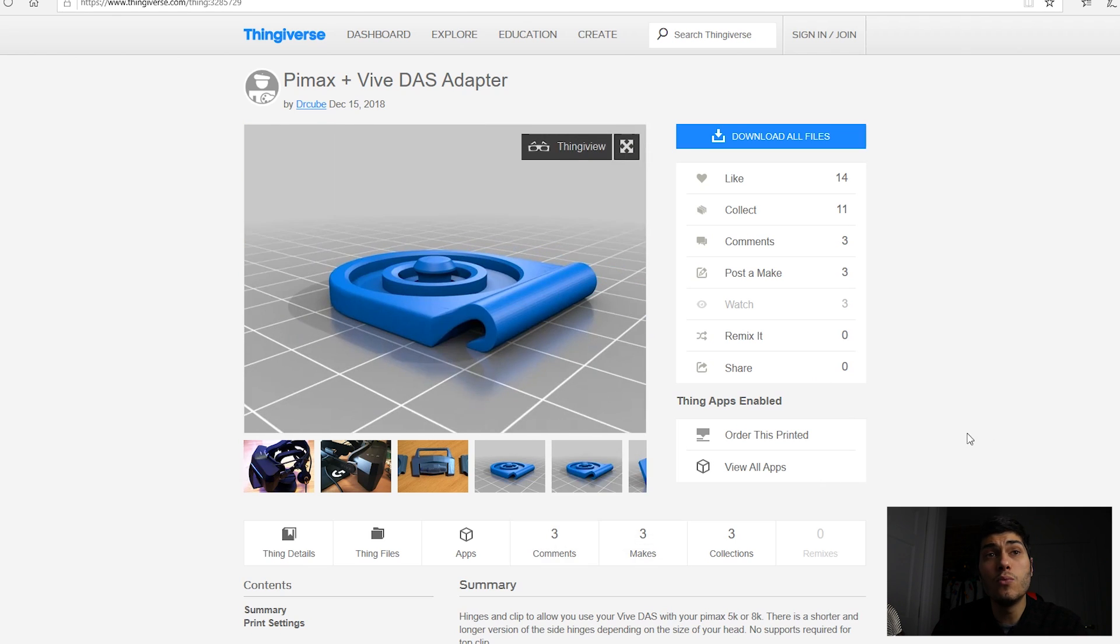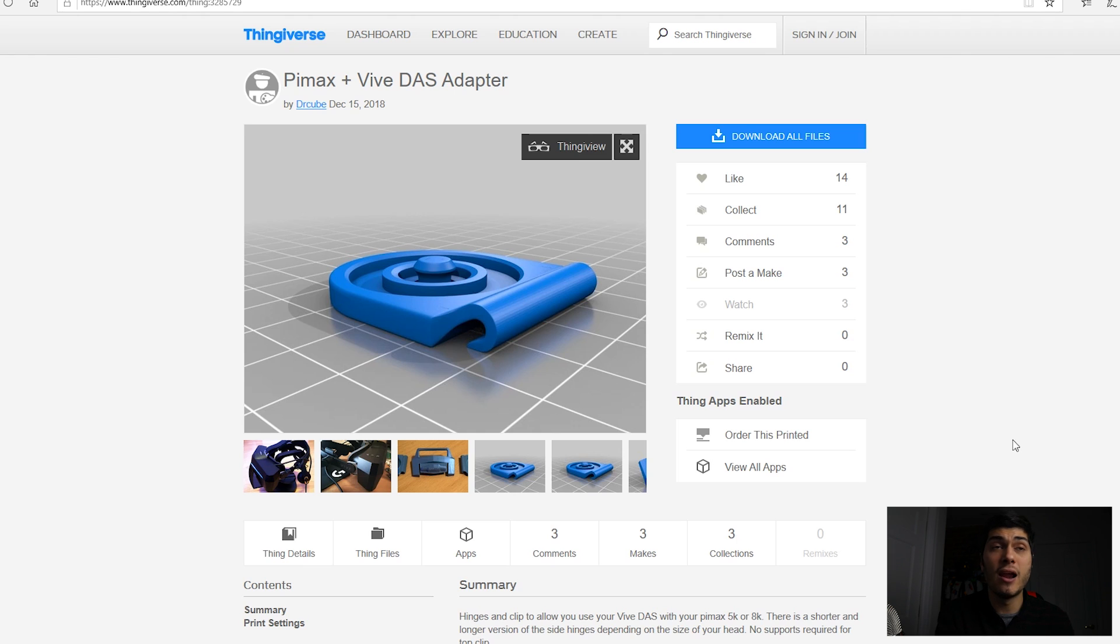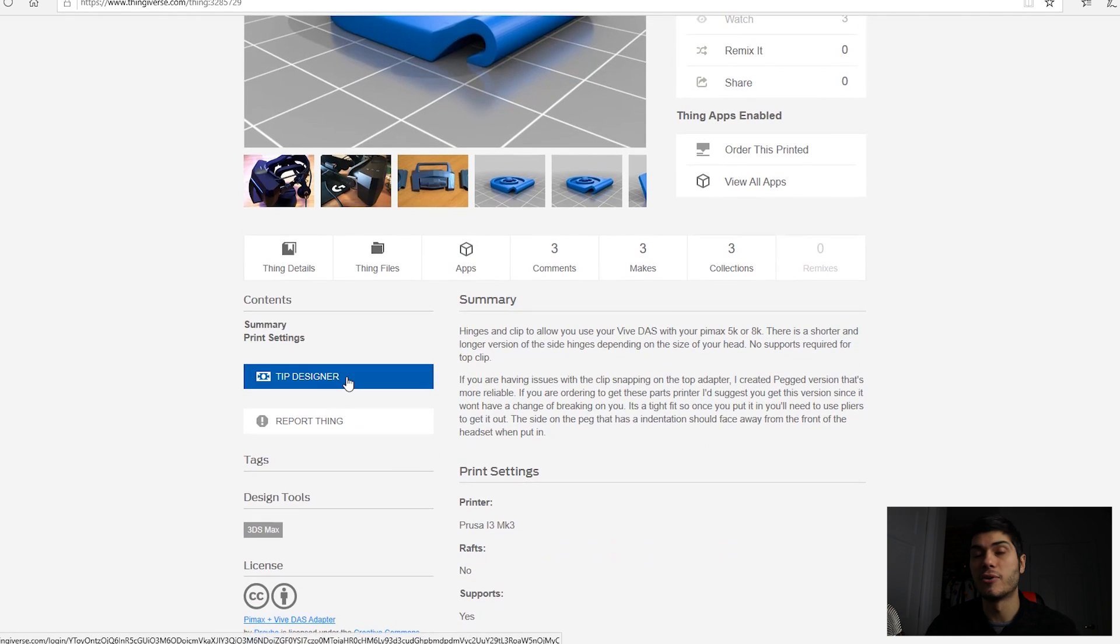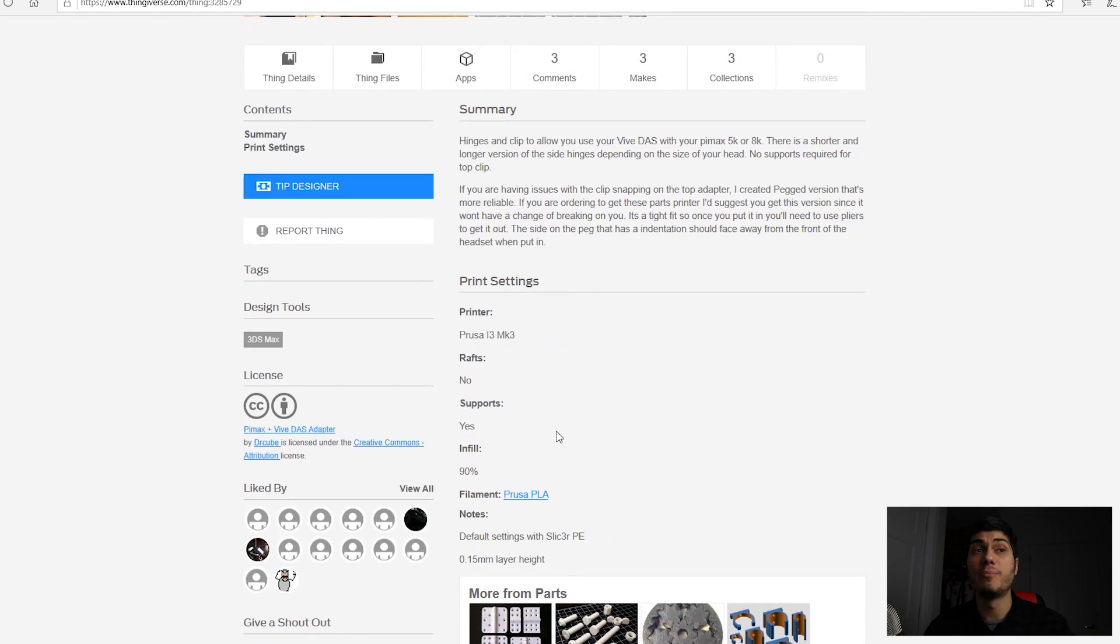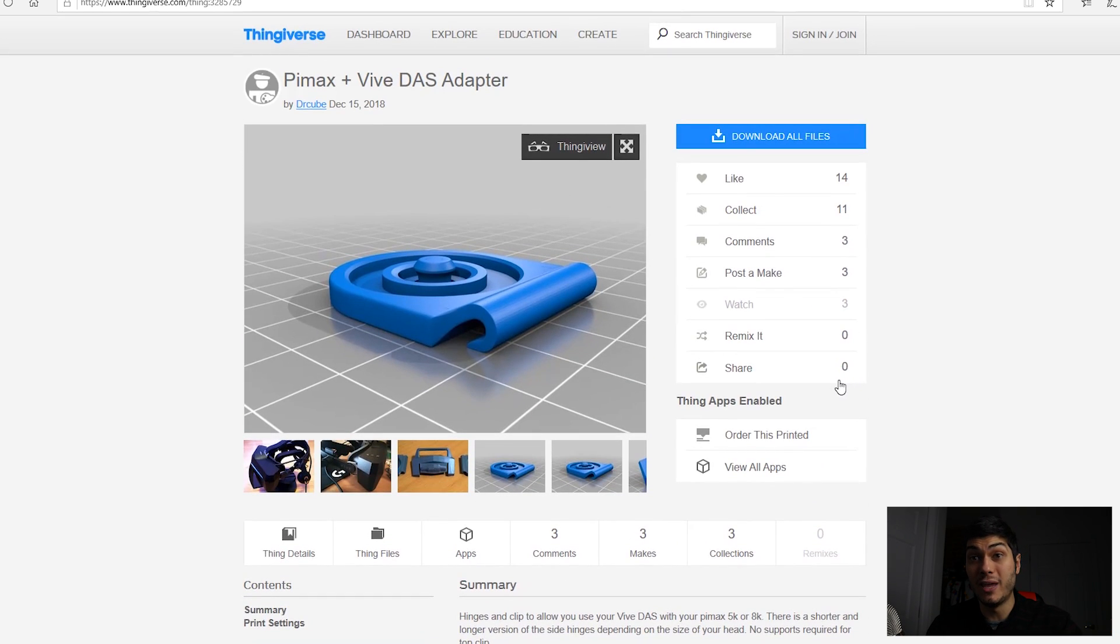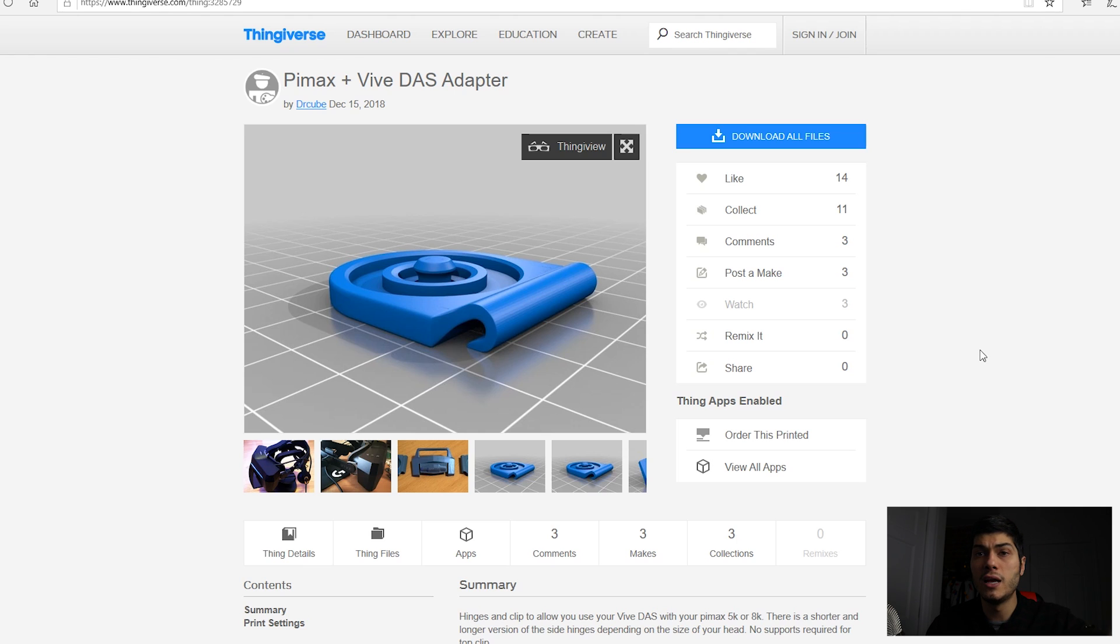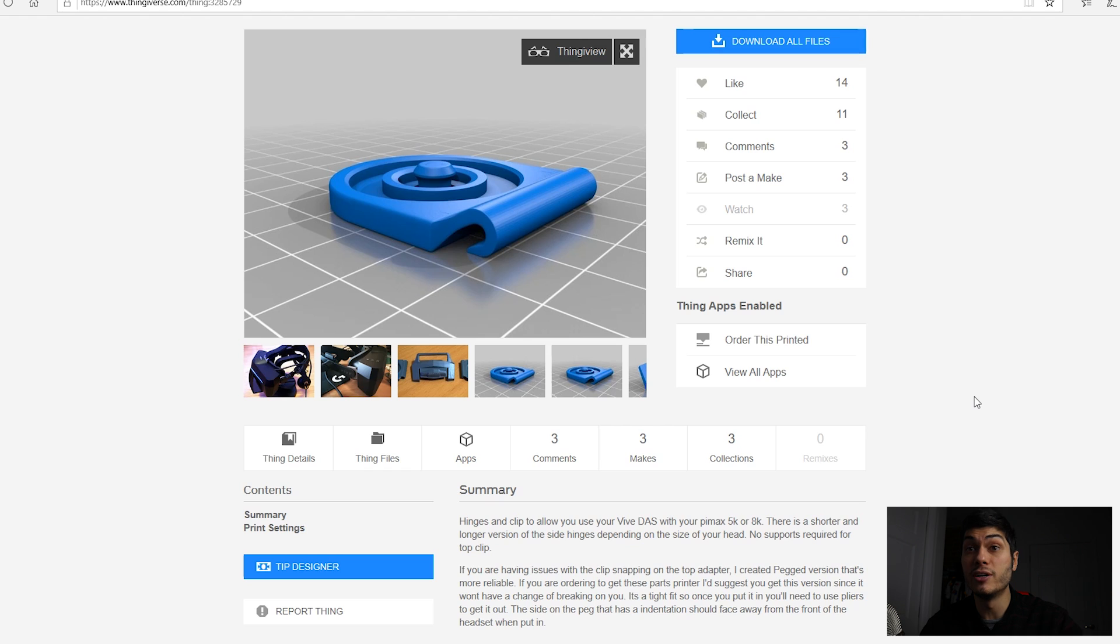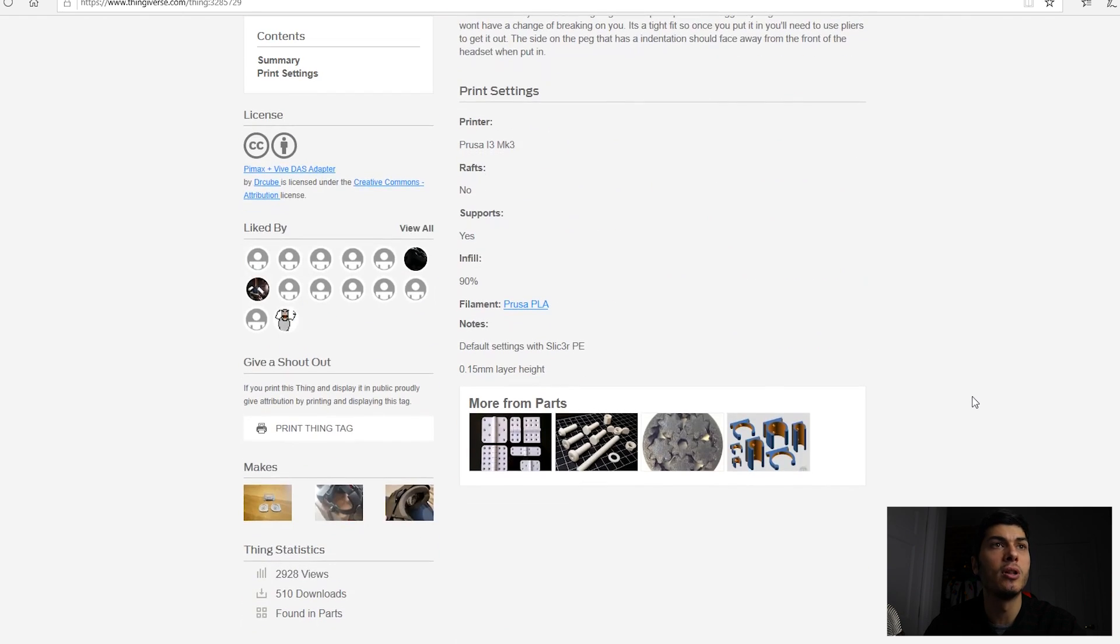What you can do, if you have a 3D printer, you can download all the files, you can tip the designer of course, and print it by yourself. Instead, if you don't have it, you can ask them to make it for you. Not directly the designer, but there are a lot of people out there that just use the 3D printer and print for other people.